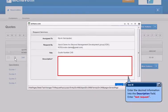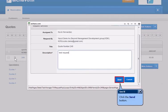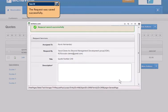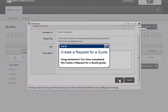Enter the desired information into the Description field. Click the Send button. The request was saved successfully. Congratulations, you have completed the Create Request for a Quote Guide.